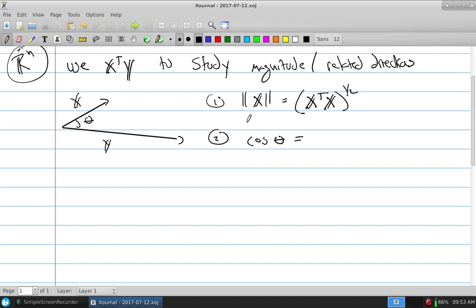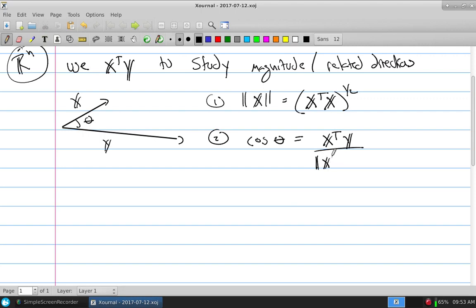If we want to find such a ratio, this tells you the relationship between x and y, represented by the scalar product. You can always make your life easier by making everything unit vectors. These are the two pieces that talk about the magnitude component and how the directions relate with one another.